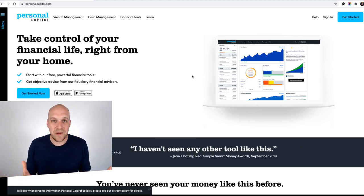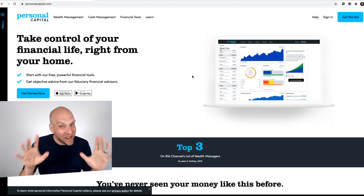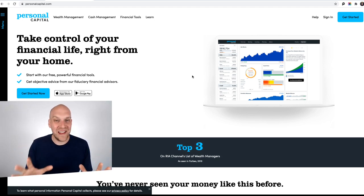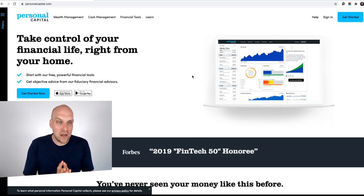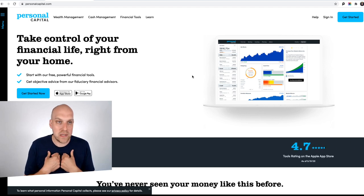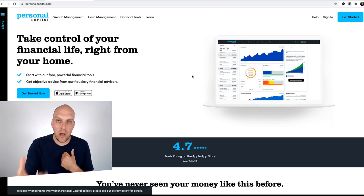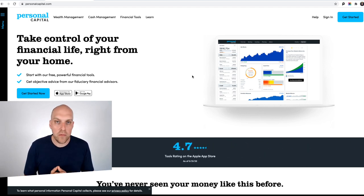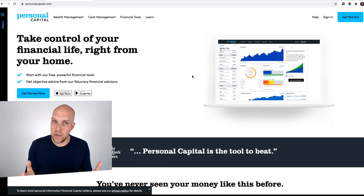So anytime you hear that word free, you're like, what's the catch, right? Well, we're going to cover that today in this video and also cover some of the concerns I had with this service before signing up with it, and maybe that'll help you make a more informed decision for yourself and what you want to do to track your finances.